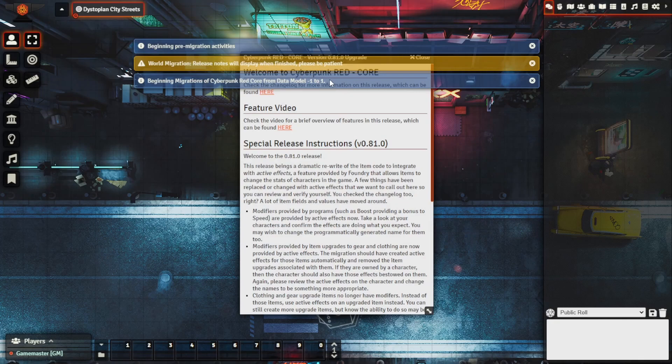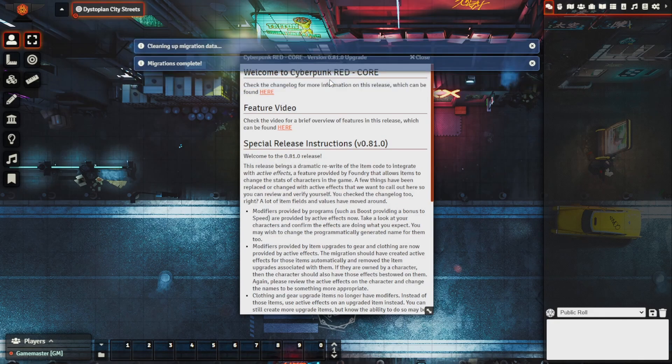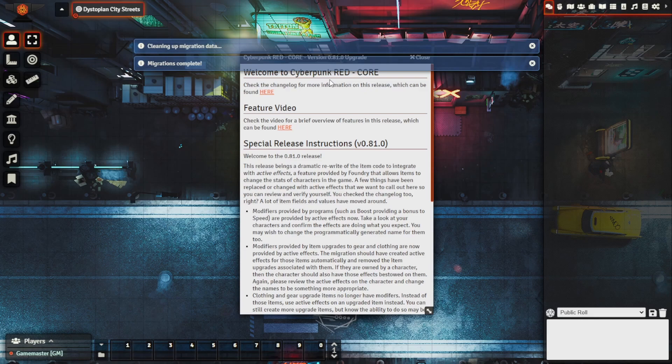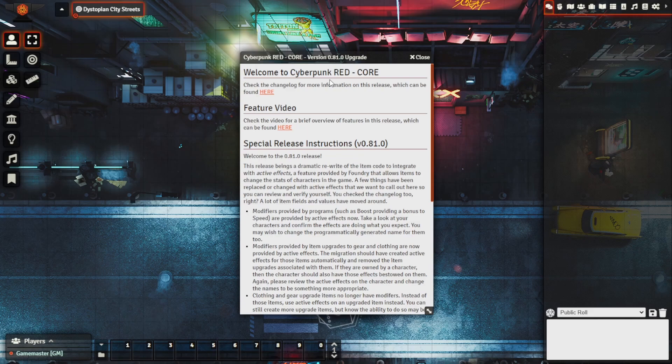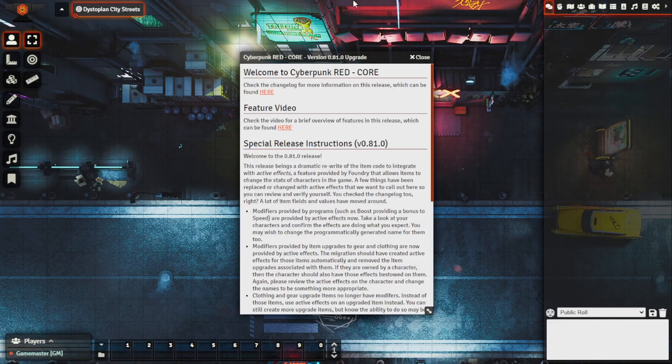This could change depending on how big of a world you have and by that I mean how many actors or NPCs, how many items you have and everything like that. So it could take anything from a few seconds to a few minutes but the best thing to do is just not touch anything until it completes migrating and the little info bars up here disappear.